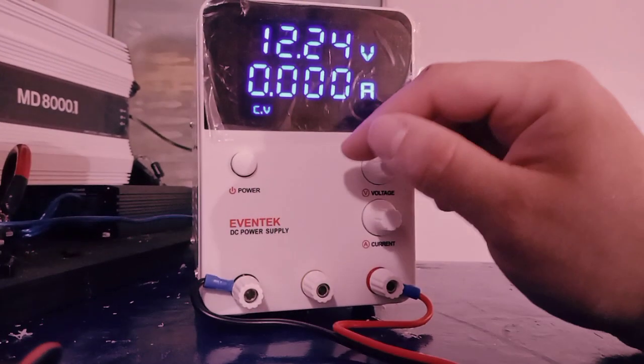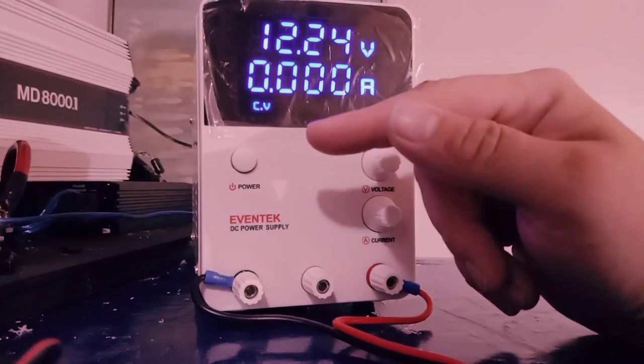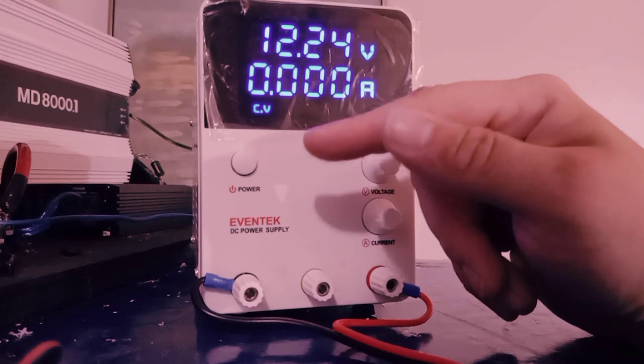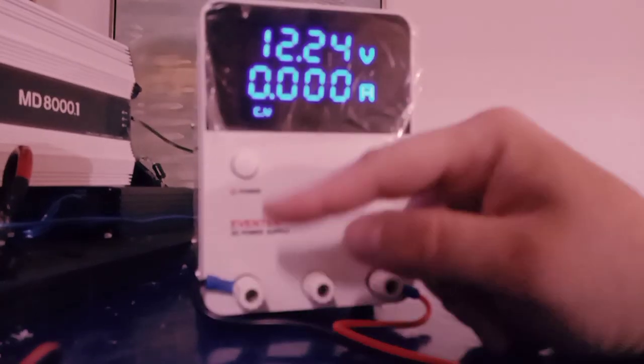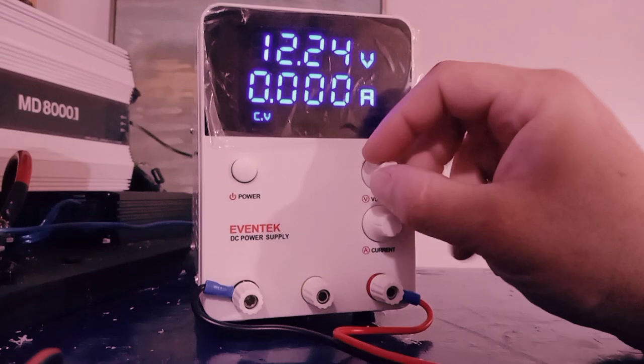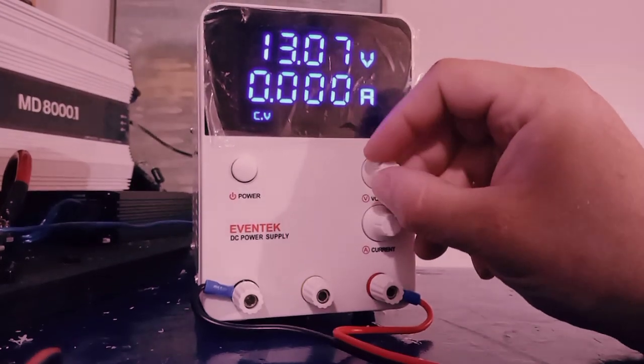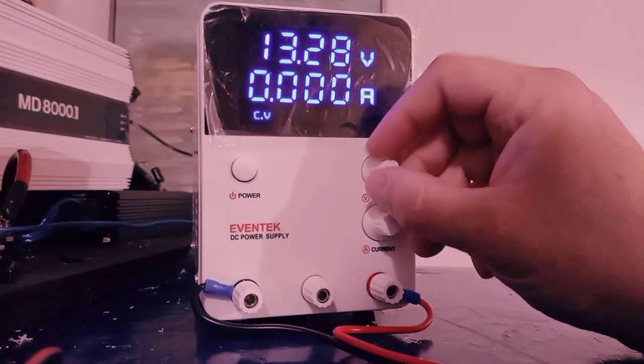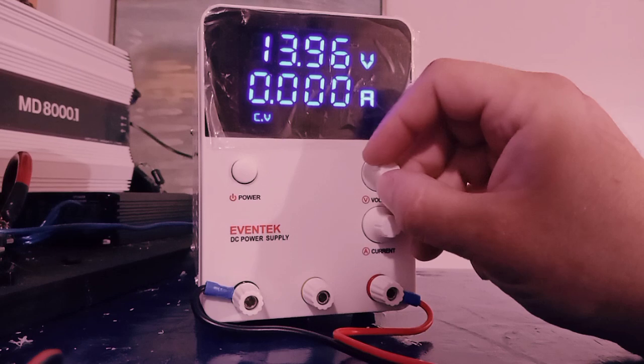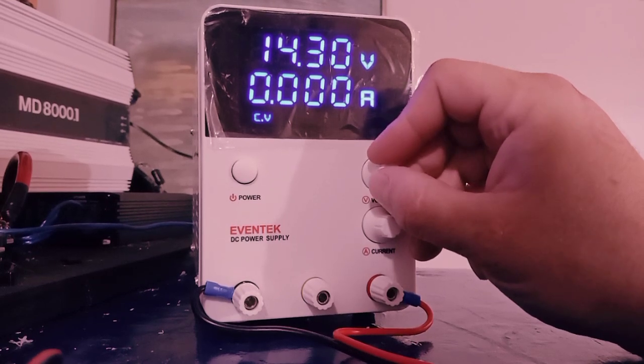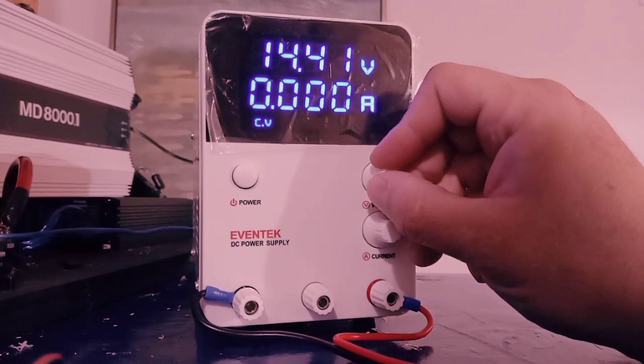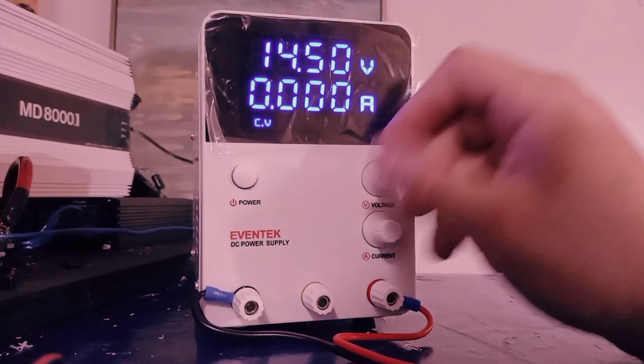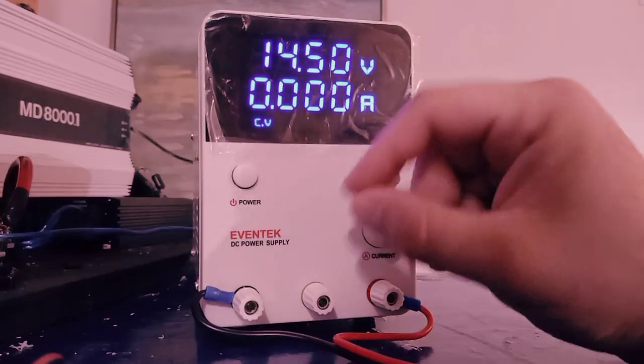Anyway, I said this battery can charge up to 14.8, and I typically charge it at 14.4. So first step, what we're going to do here, we're going to turn our voltage up to 14.4, somewhere in that ballpark. 14.4, 14.5, we'll go 14.5.